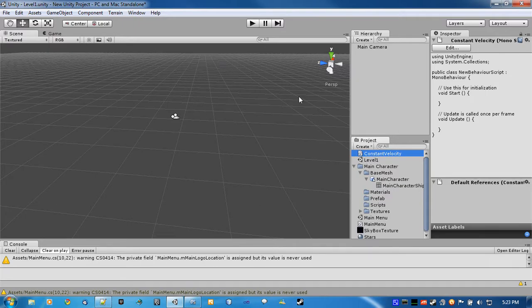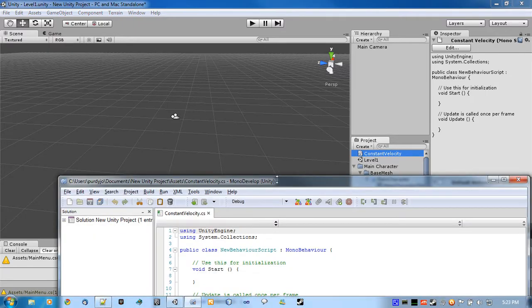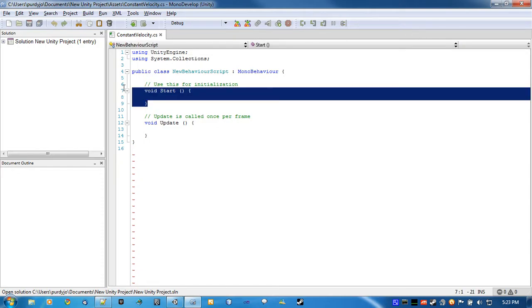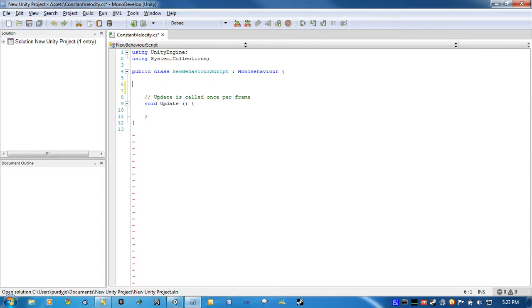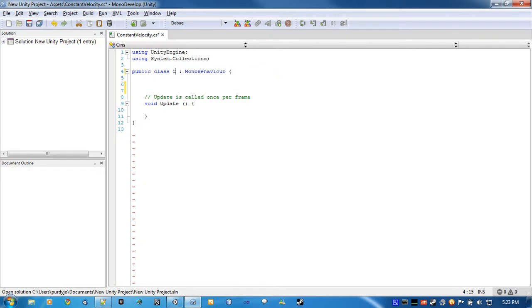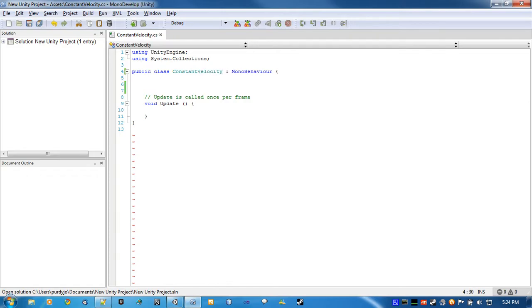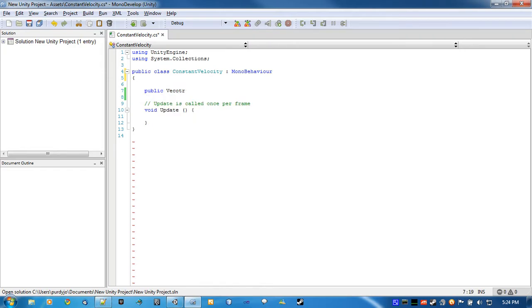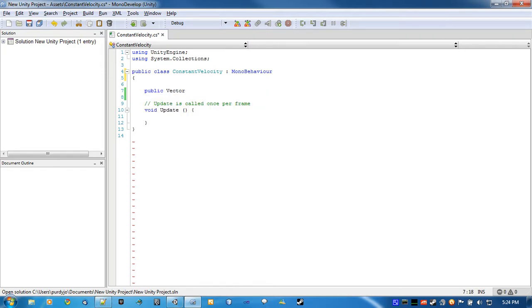All right, this one's pretty basic. Don't even need to start. Constant velocity. So we're just going to create a public vector 3 to give the movement direction.